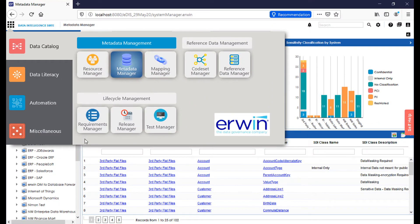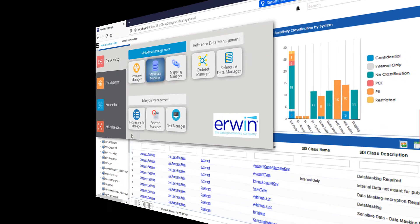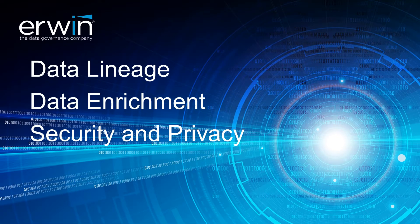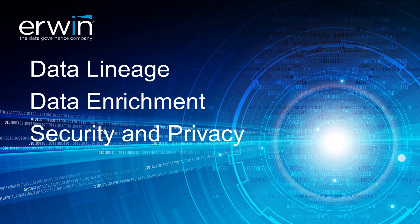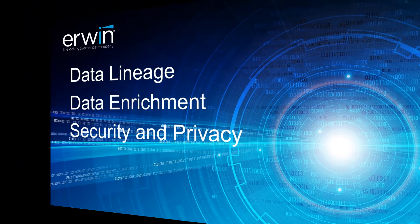Today, we're going to talk about data analysis within the Erwin Data Intelligence Suite. We're going to follow the role of a typical data analyst, the things that they might look at, including data lineage, data enrichment, and also security and privacy.